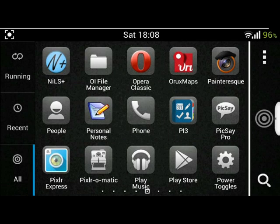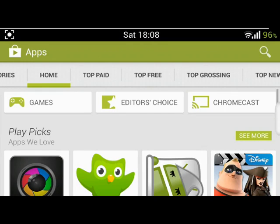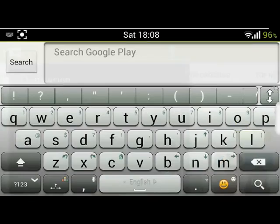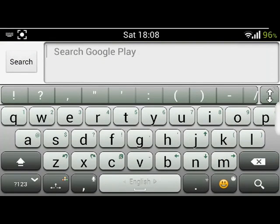This video will show you how to install the NoviSign player on an Android device. First, we go to the Play Store and search for NoviSign.